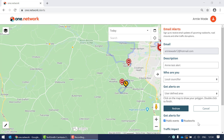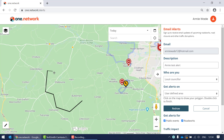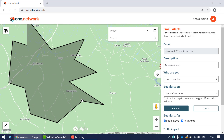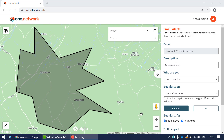I'm now going to demonstrate how to use the user defined area option. Having selected it, I can now draw a shape on the map. I'll start drawing my polygon by clicking point by point — your area can be more specific than mine. When you're happy, double click and the area will grey out. If you're not happy with the polygon, click the redraw button to start over.